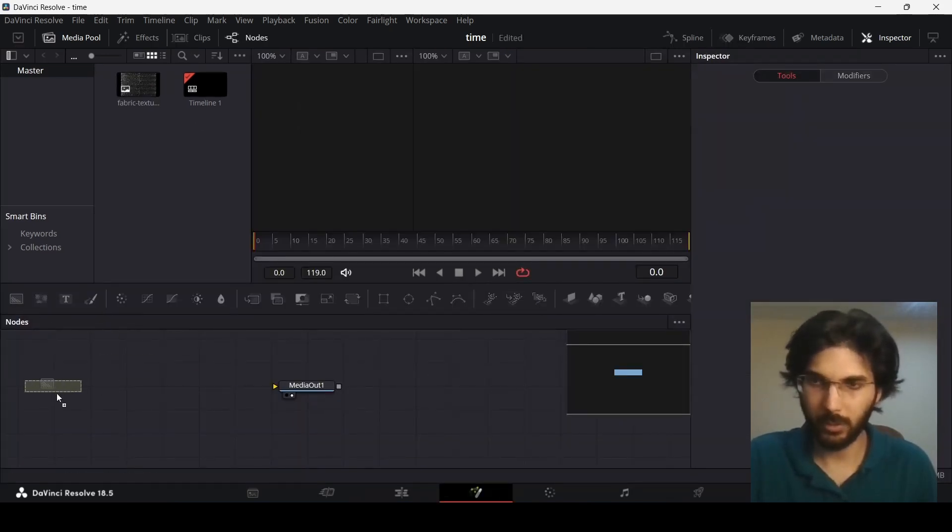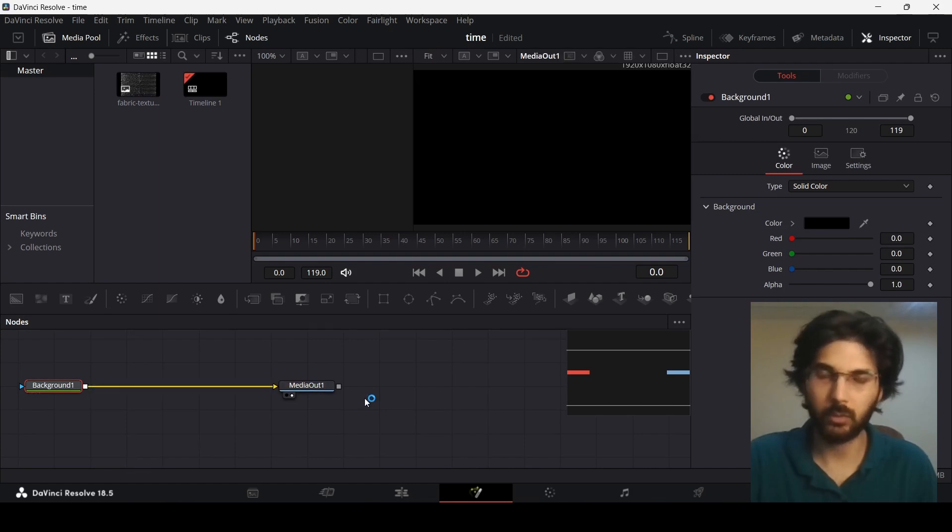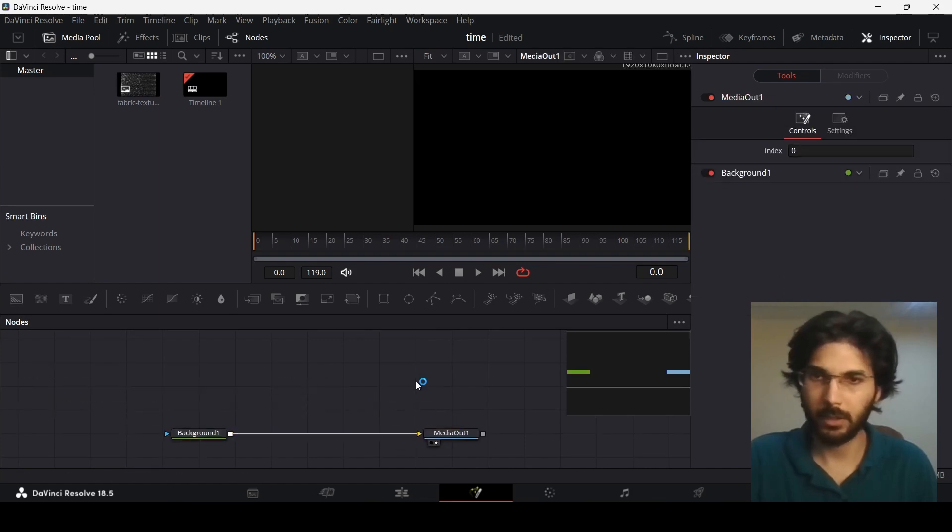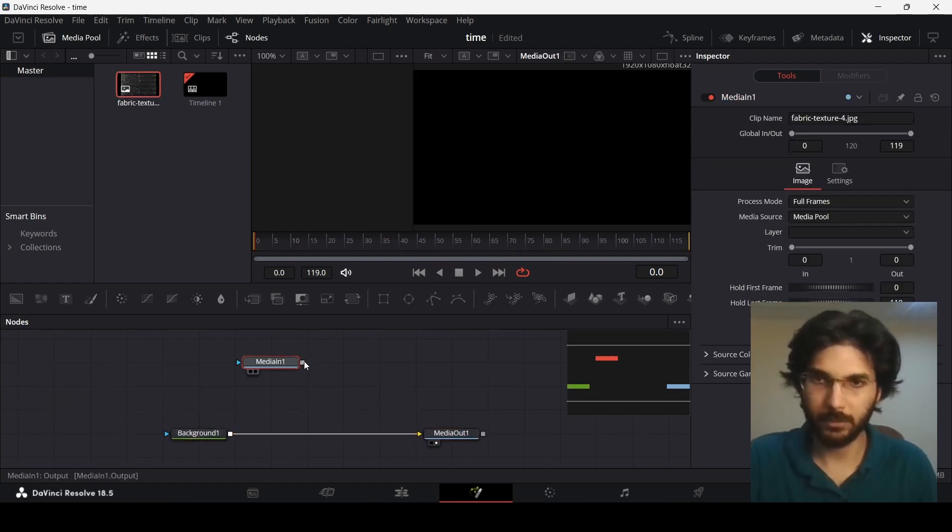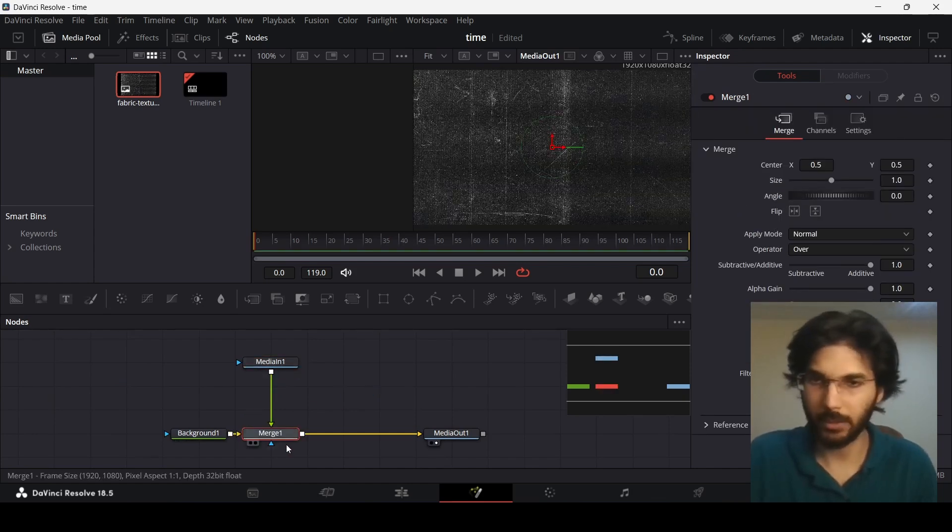Now over here simply just connect your background to the media out and now go ahead and add your texture. But this is up to you if you don't want to do that, that is okay.